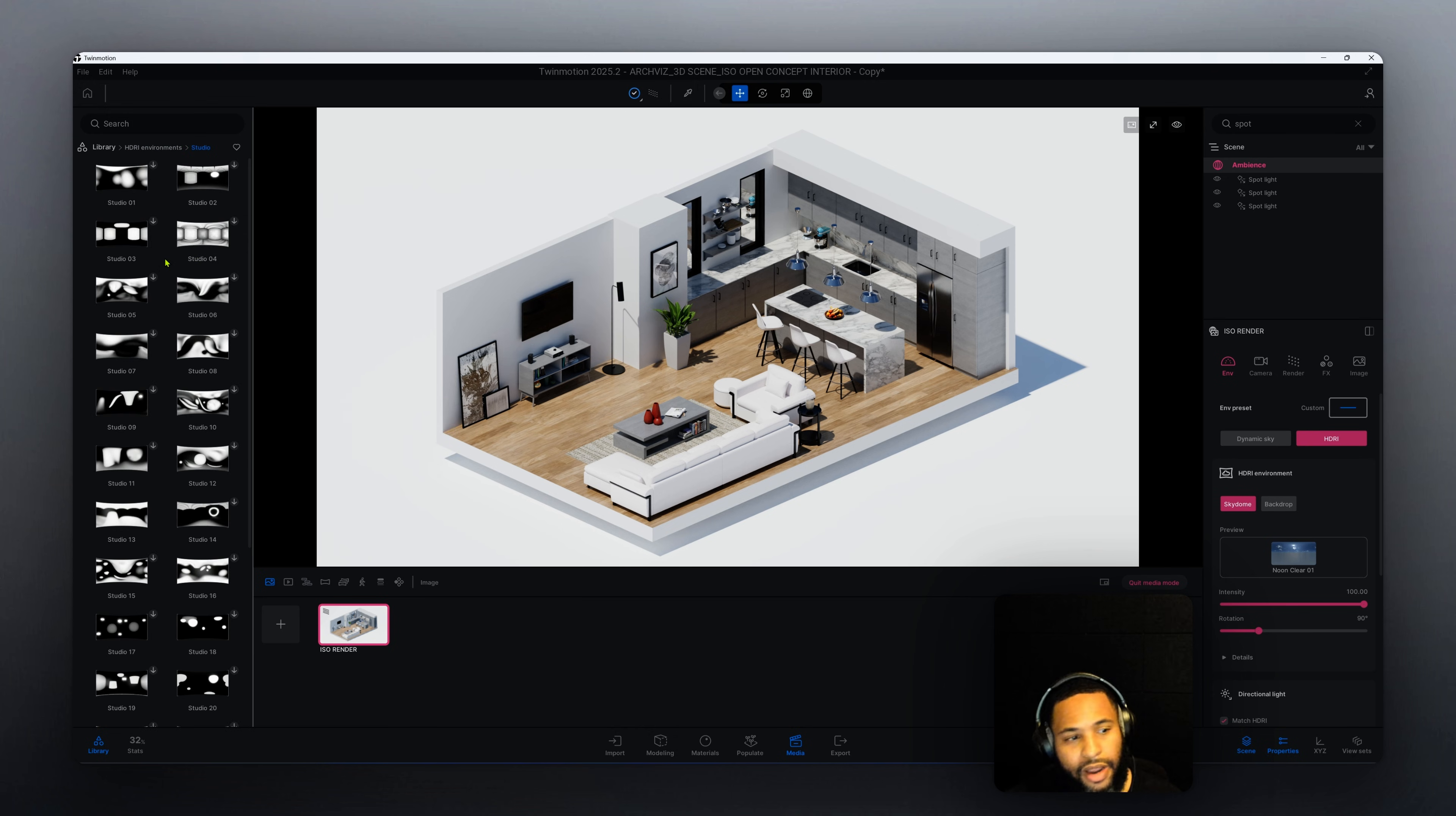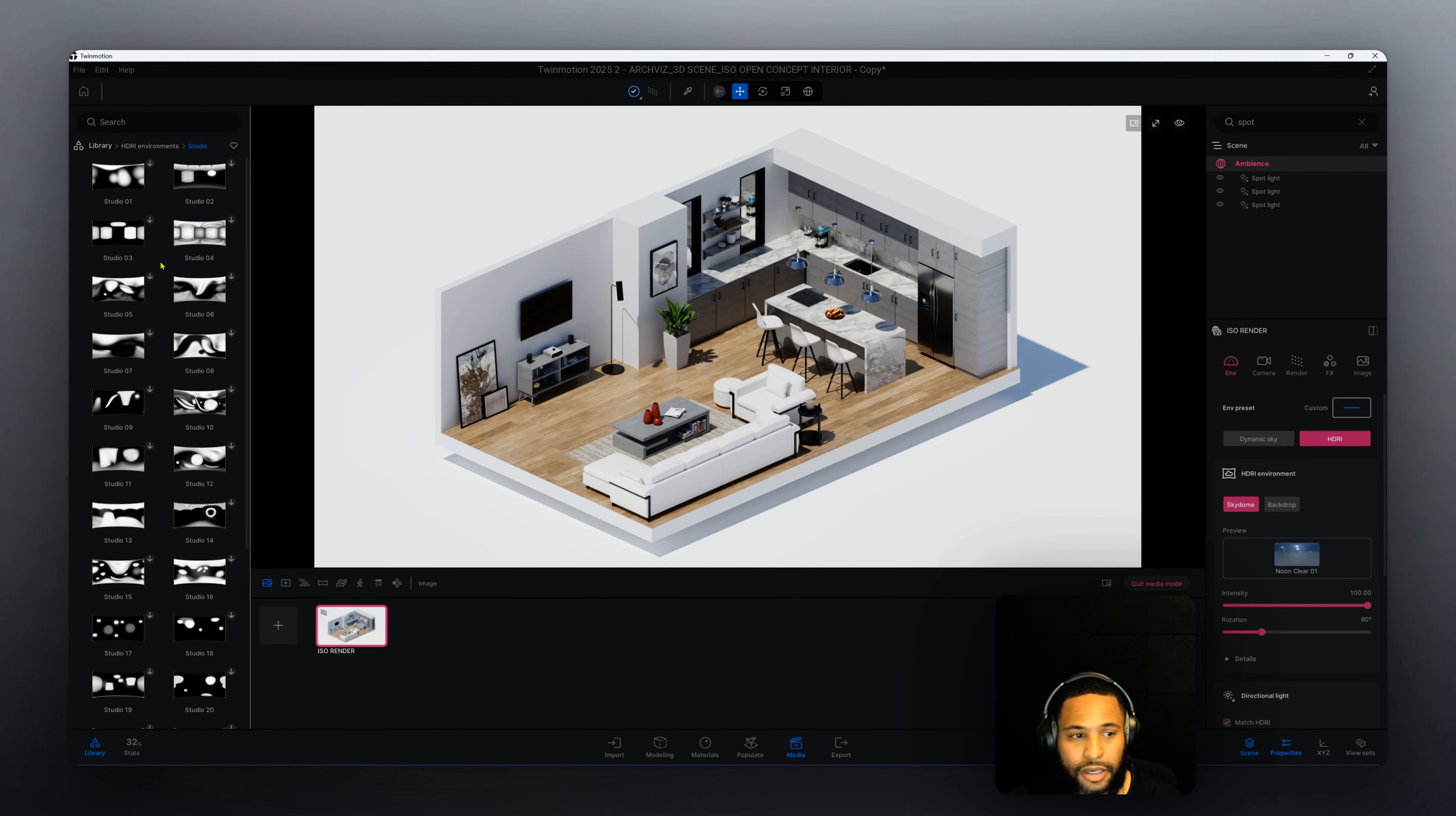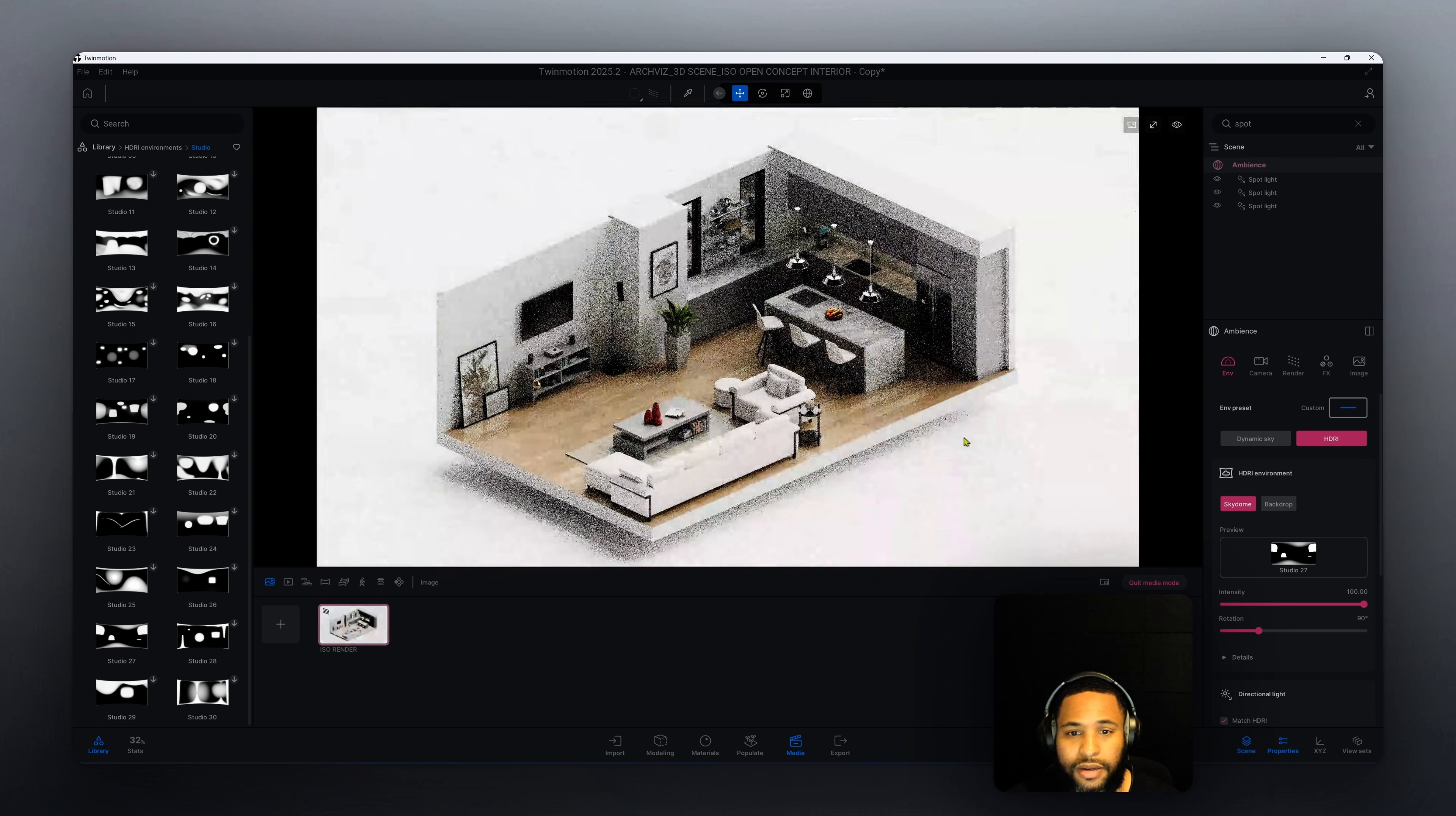As you can see here we have different studio settings. Each one would give you a different result, so I encourage you to play around with it and see which one works best for your scene. But for this one in particular we did use studio 27. We can just drag and drop that onto our viewport and you're going to immediately see some results here.